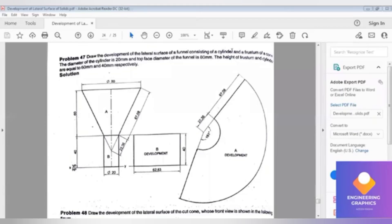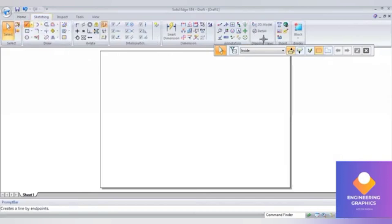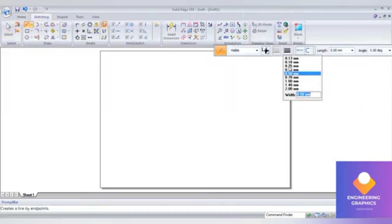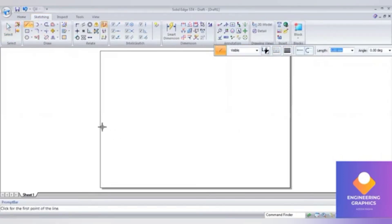Good morning. In this problem we are constructing a funnel. The funnel consists of two parts: a cylinder and a frustum of a cone. For the cylinder, the diameter is 20 and height is 40. For the frustum of a cone, the height is 60 and the diameter is 80.